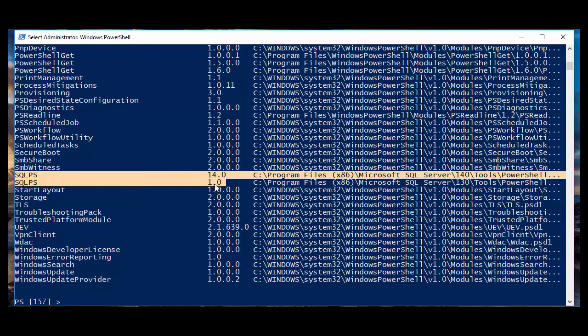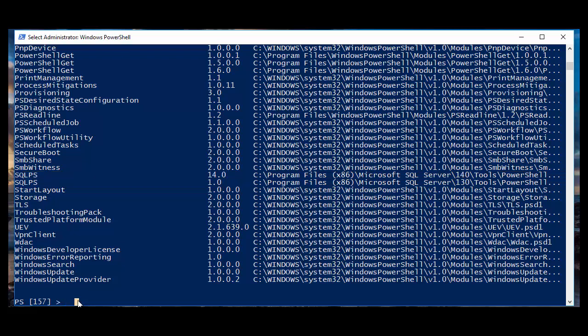Let's concentrate with the SQL Server ones. So, in this case, I can go ahead and just list that particular module, see what version I have available.